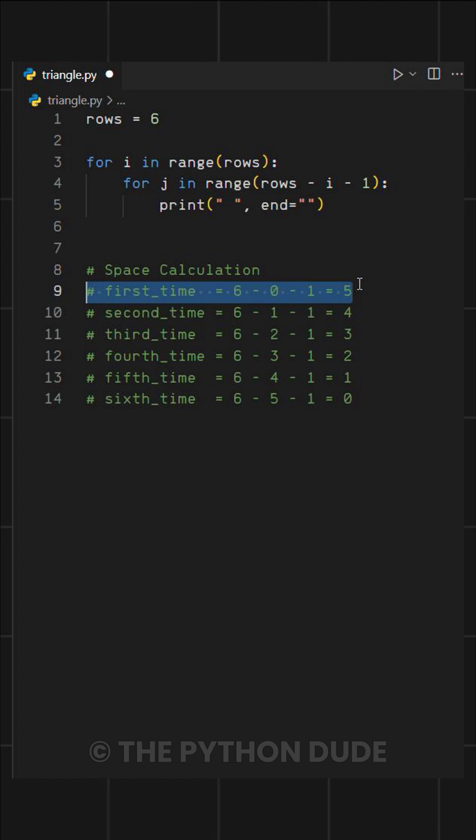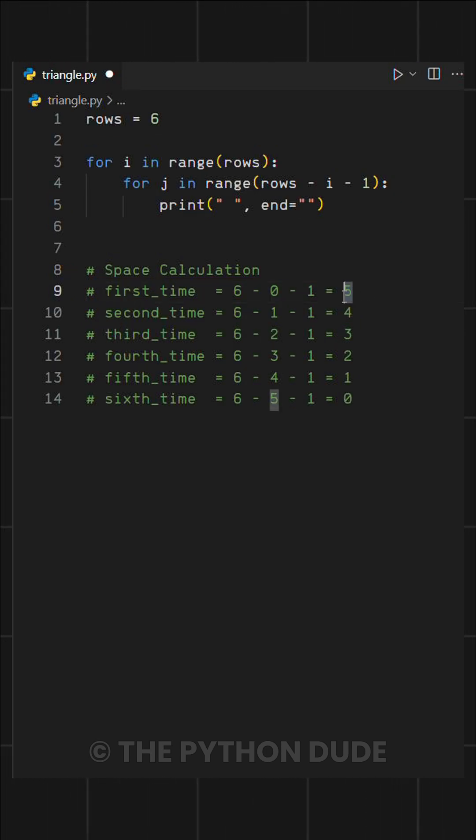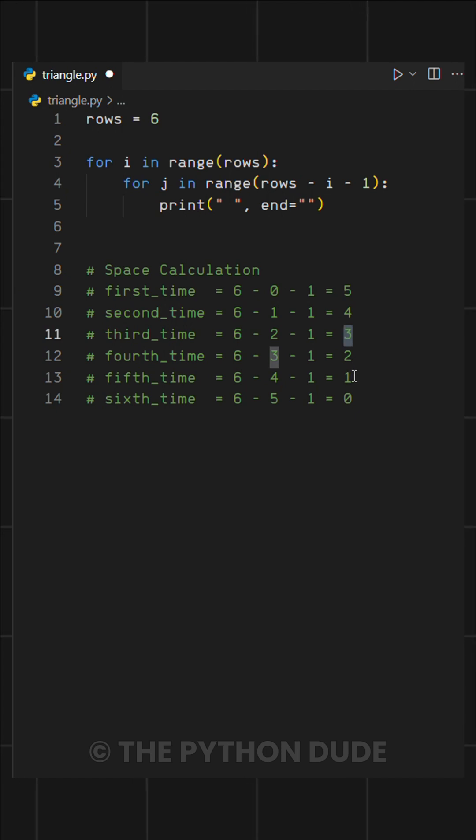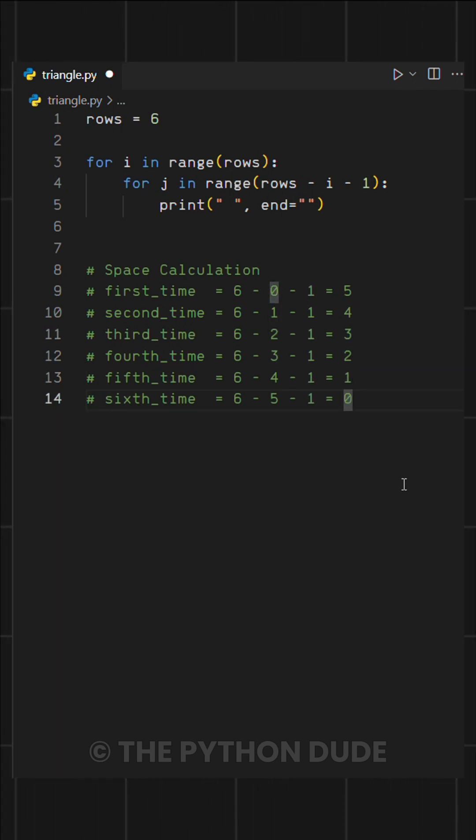As you can see, this gives us five spaces for the first row, four for the second, and so on, decreasing until we reach zero spaces in the last row.